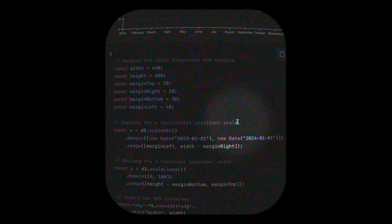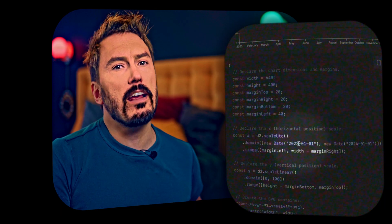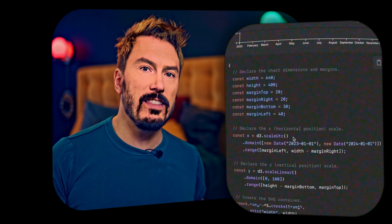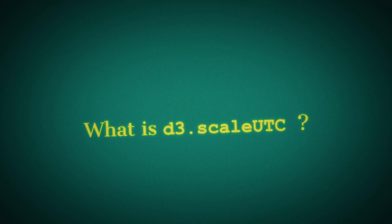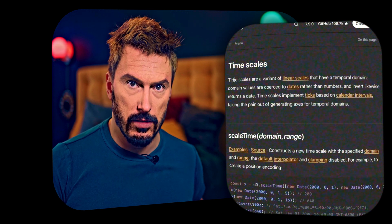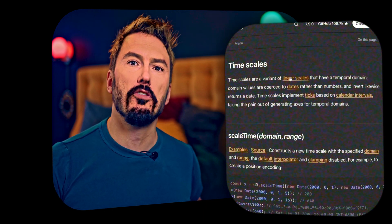Then we declare the horizontal position scale — it's x — and then d3.scaleUtc. Then we have a dot domain call, a new Date, and a call to a range method. I don't know what any of this is. So I'm going to try to find the docs for d3.scaleUtc. Okay, it's on the documentation page for time scales. 'Time scales are a variant of linear scales that have a temporal domain.' I got confused halfway into the first sentence by 'linear scales.'